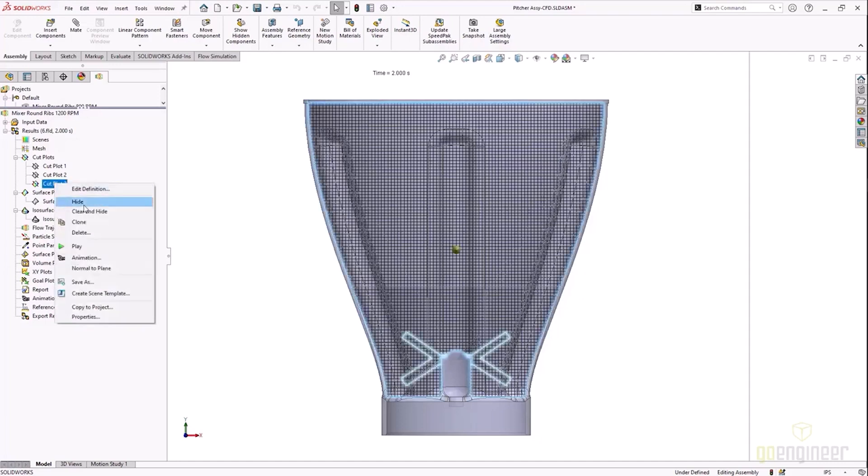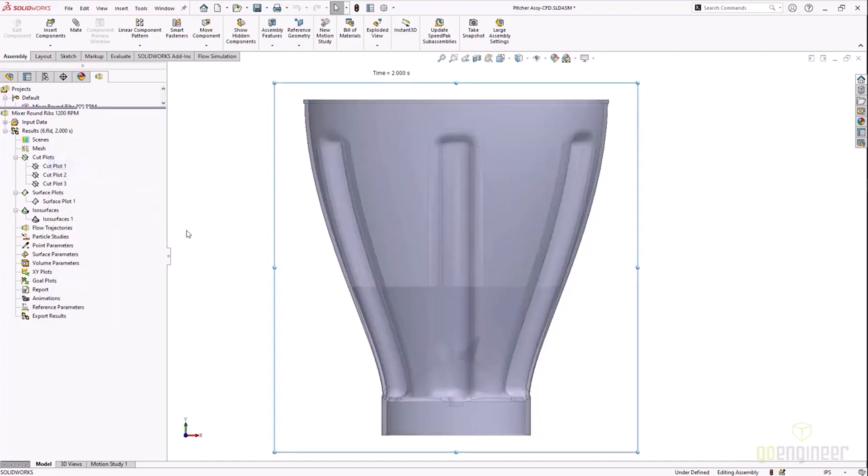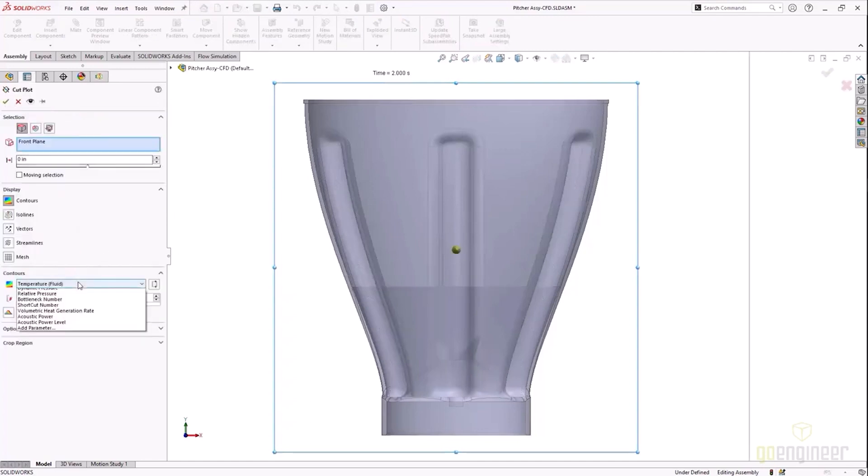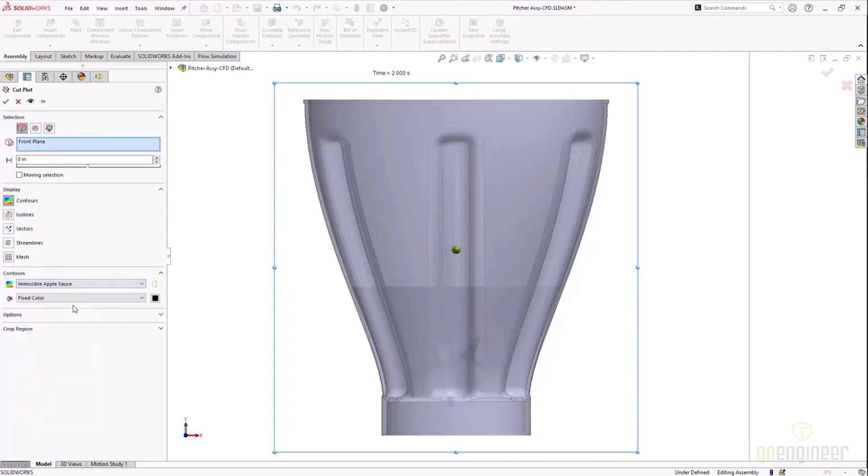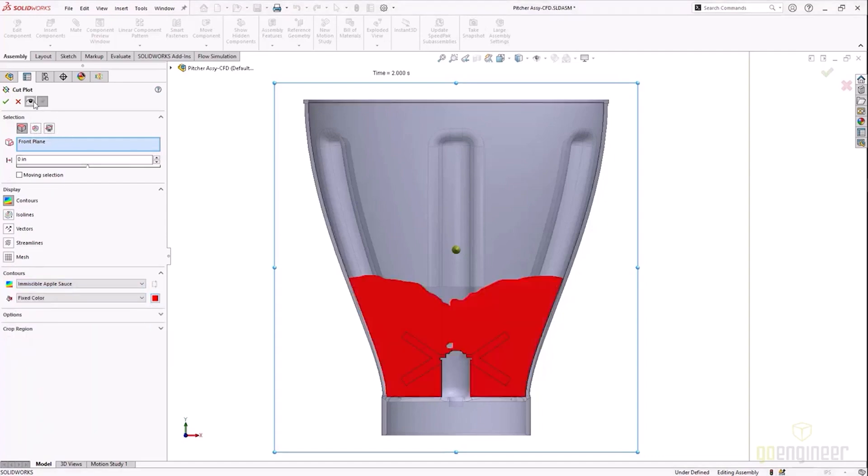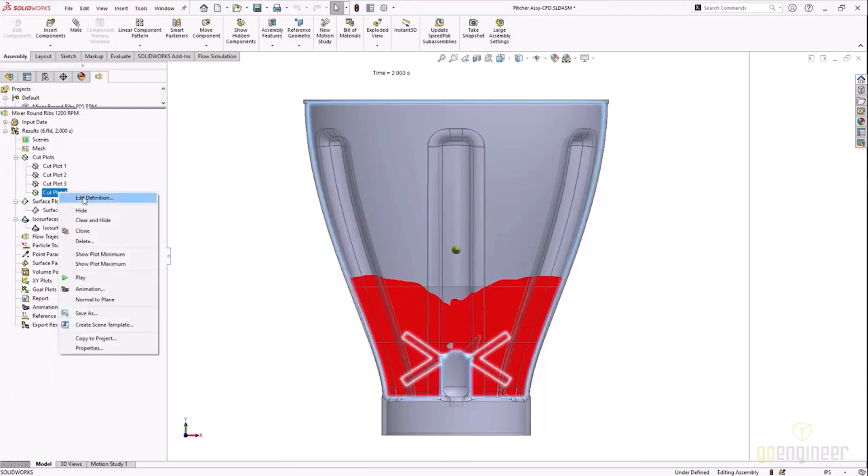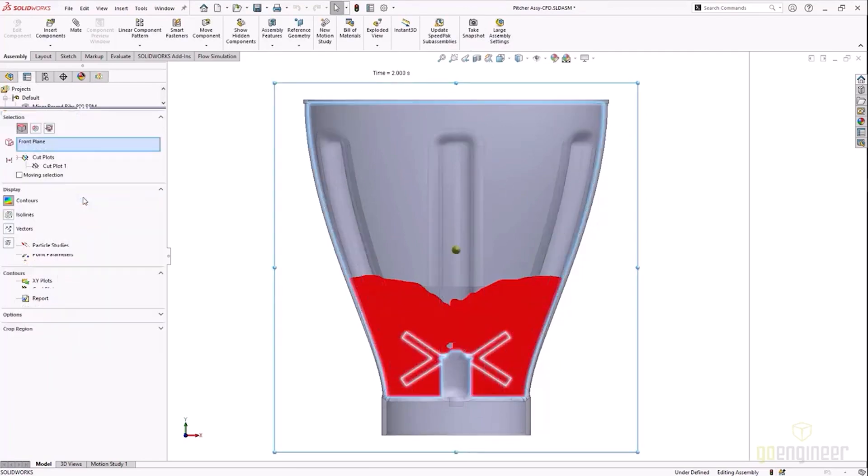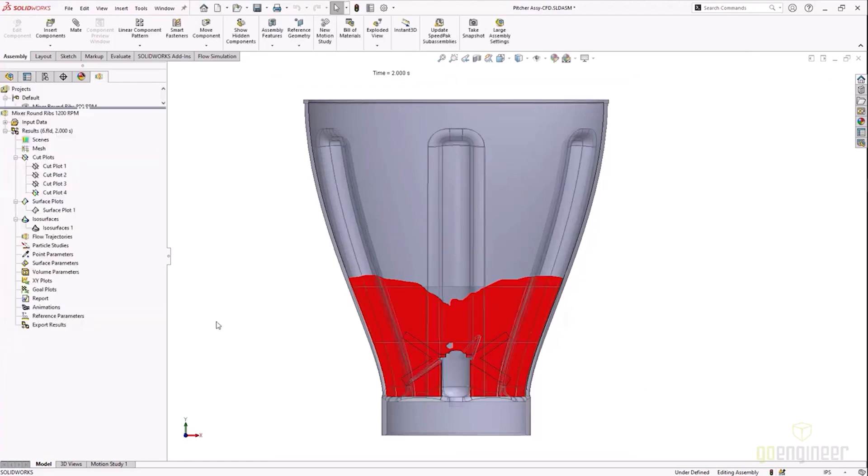Let's go ahead and hide that and we will look at the immiscible fluid in the model, so meaning immiscible applesauce. So this is going to show us at the end of the two second run what the fluid looks like in the model to kind of understand what that is doing from the surface between the applesauce and the air itself.